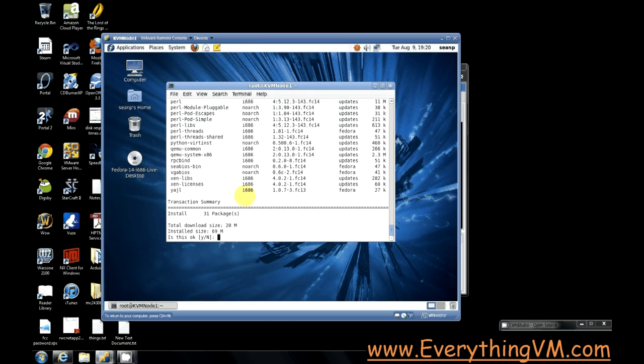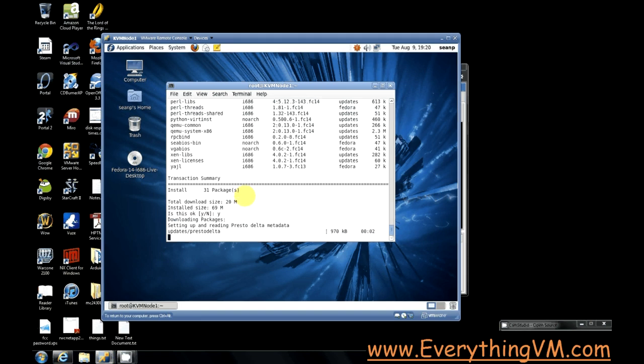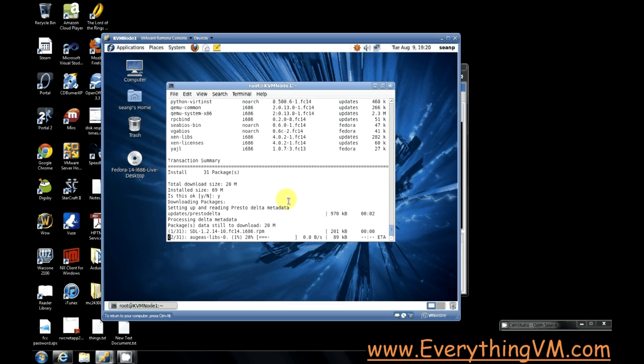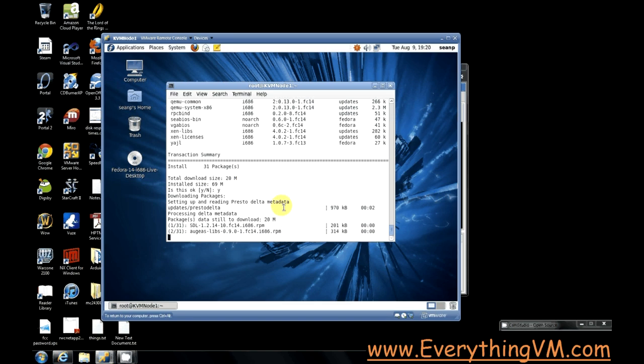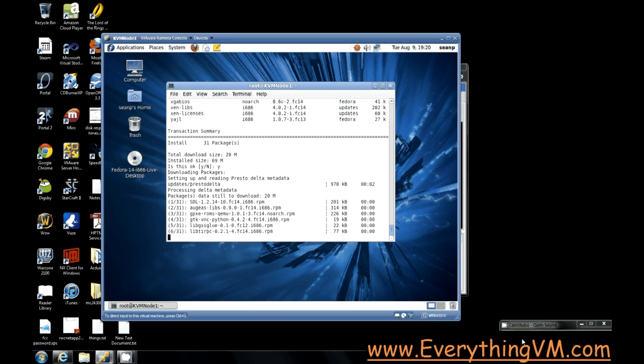So there's the first prompt, so let's say yes. Now this process is going to take about five minutes, so I'm just going to pause the video until this is done installing, and then we will resume from there.